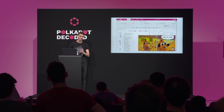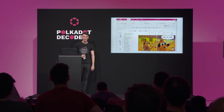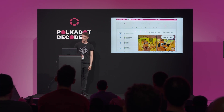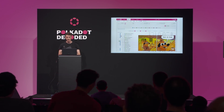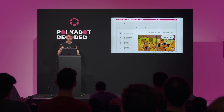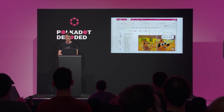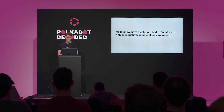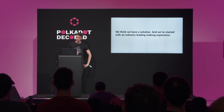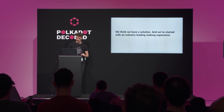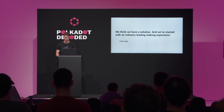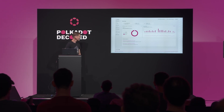For a while, we've been sending non-technical users to JS Apps, pretending everything's fine. And more often than not, they give up. They go to a centralized exchange, or in some cases they stake on other blockchains. So we think we have a solution to this, and we've started with an industry-leading staking experience. But it's still early stage — disclaimer. This is what it looks like.